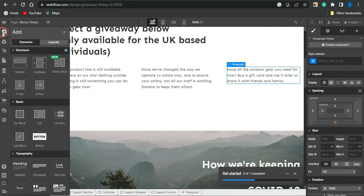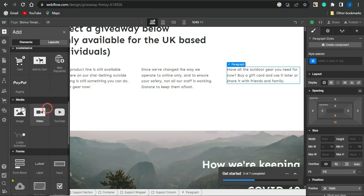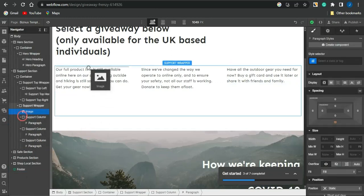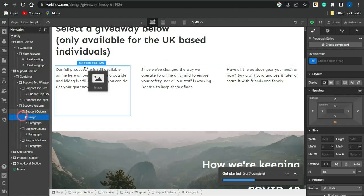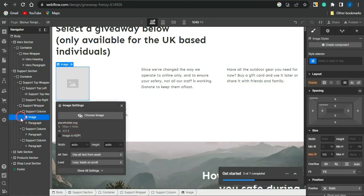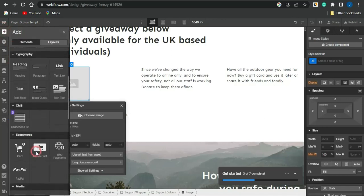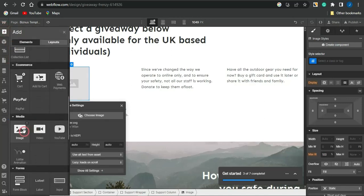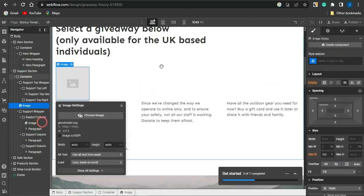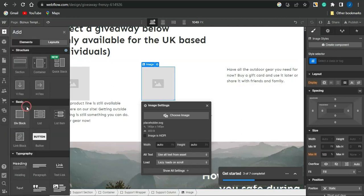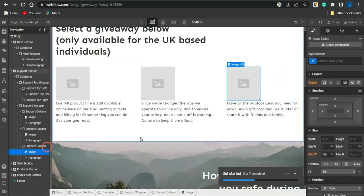I click the plus icon to add an image element, then drag the image icon to the first section and drop it in. I repeat this for each of the three sections, since I want to promote three CPA marketing offers — adding an image placeholder to each one.